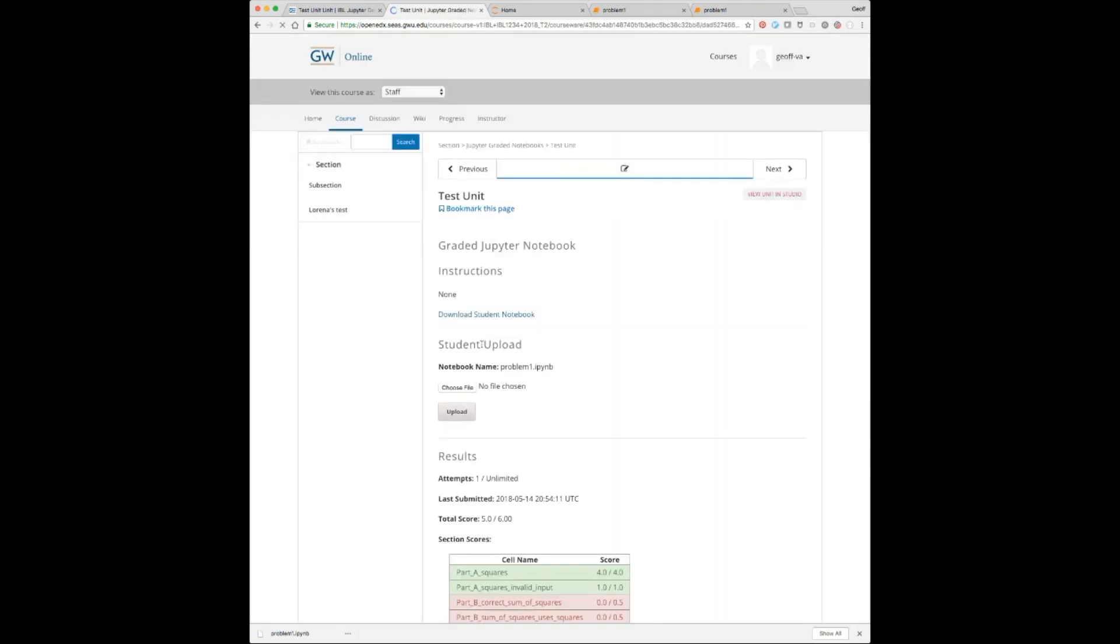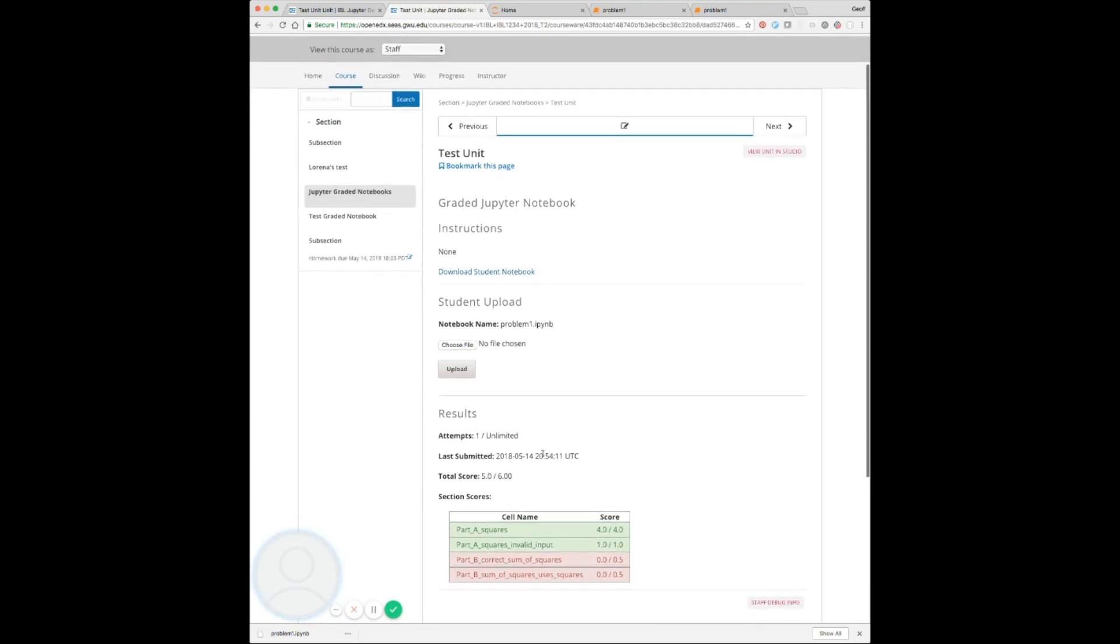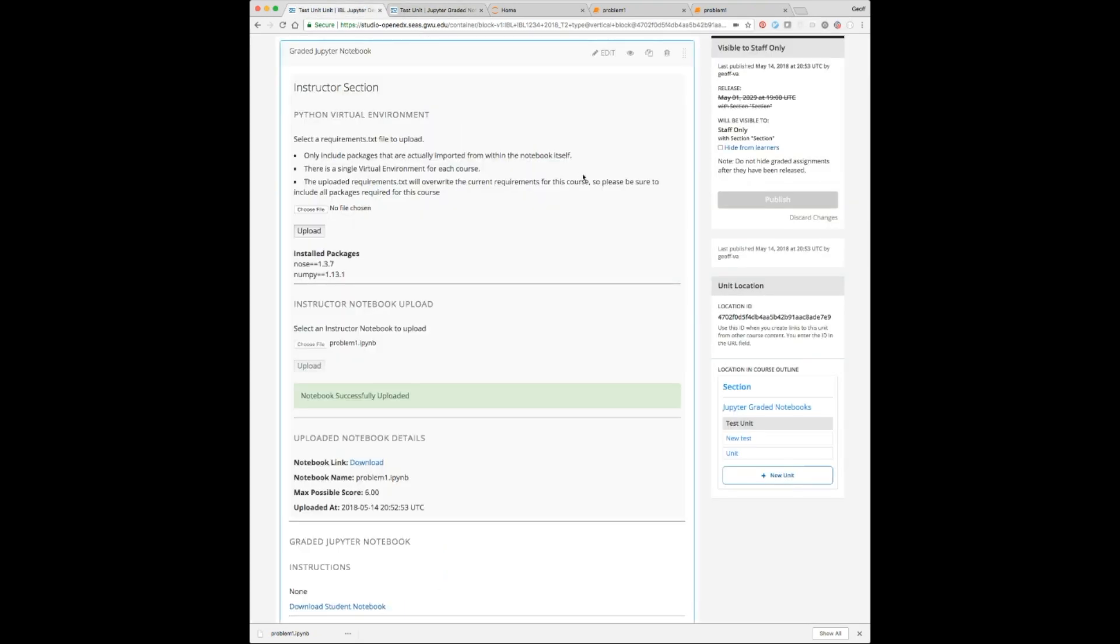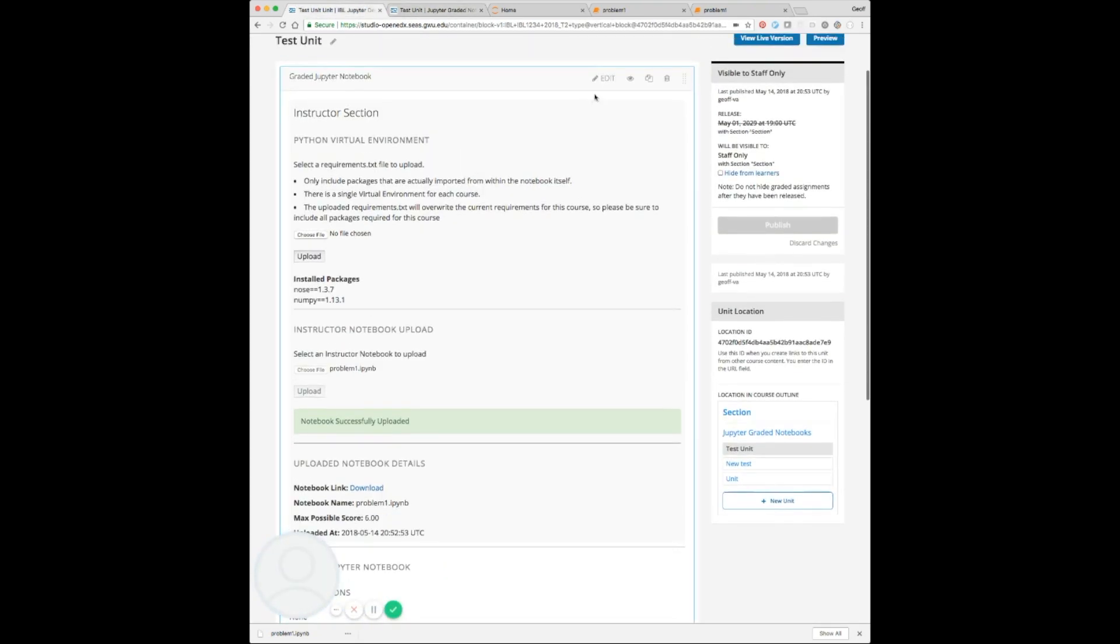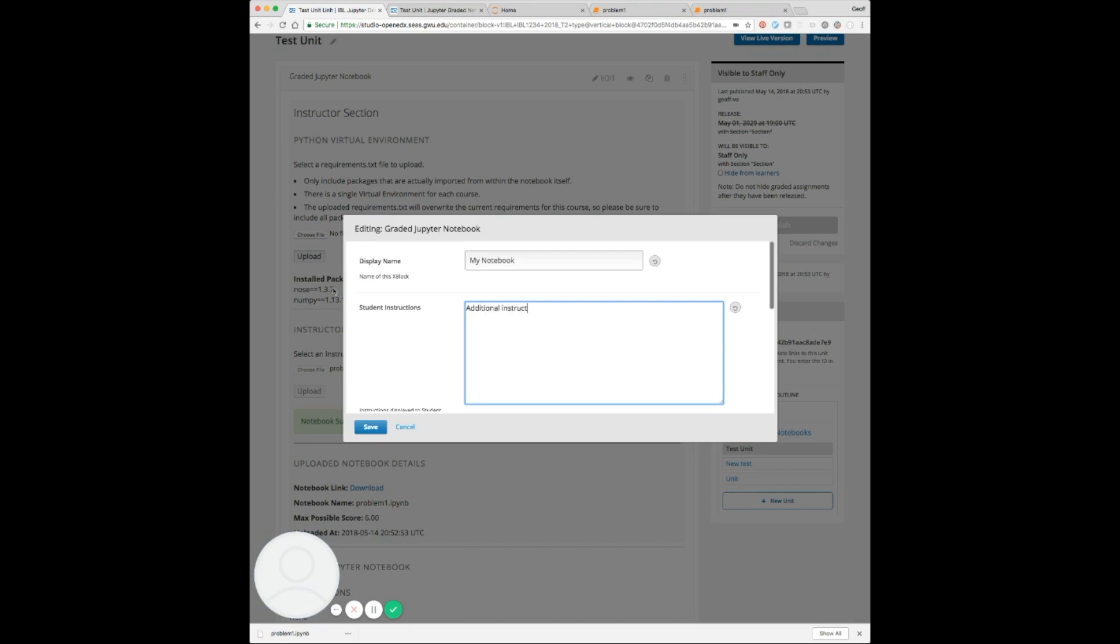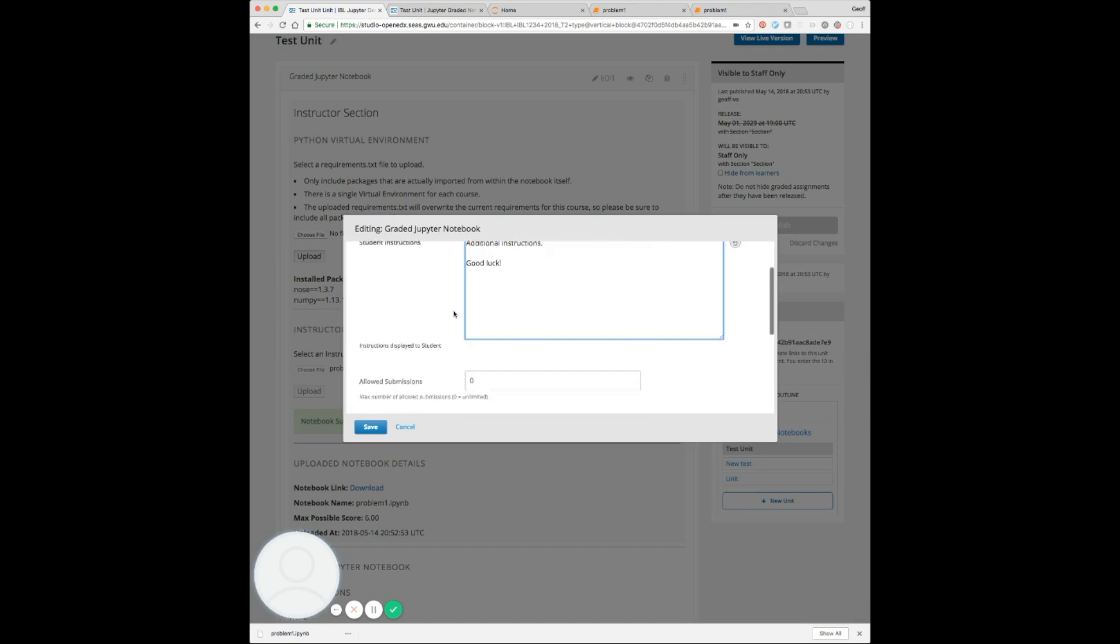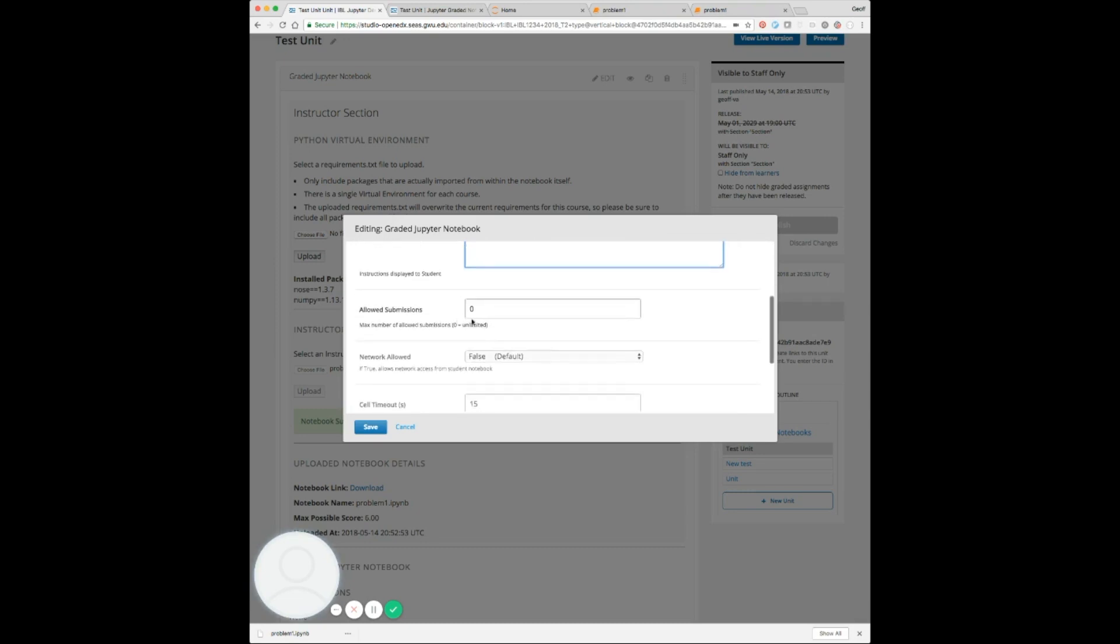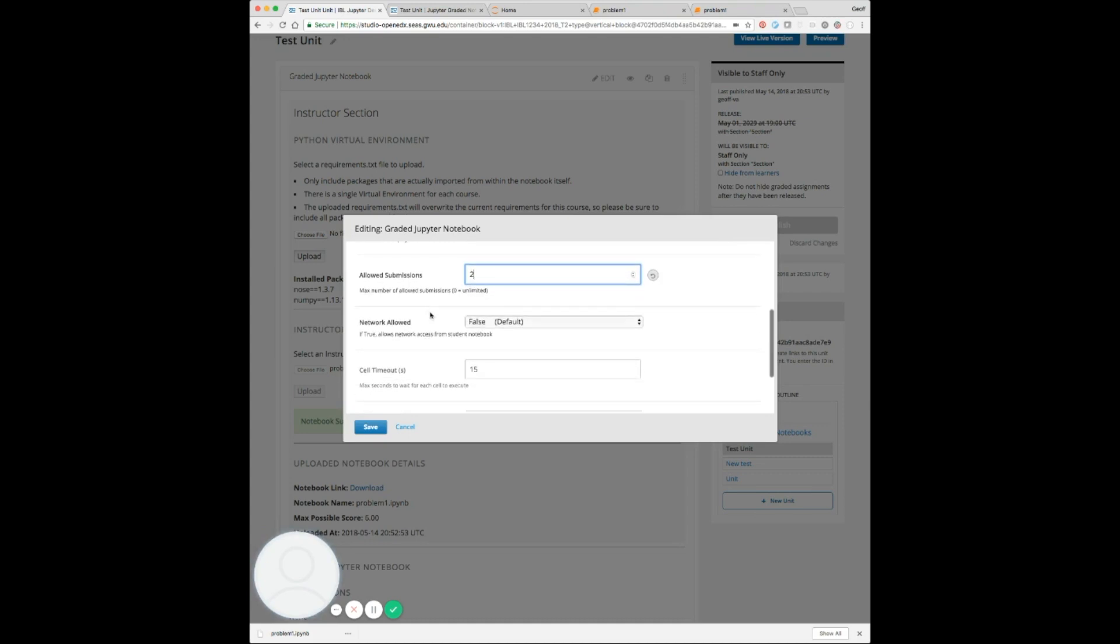In our case, we've allowed them to upload this as many times as they want. So let's explore some of the options here in the edit context. This is the display name of the notebook, that's what the students will see as the title. These are some additional instructions that the student would see. Allowed submissions, if you leave it at zero, then we'll say you can do it infinity times or any number of submissions, or you can set it to a specific number.